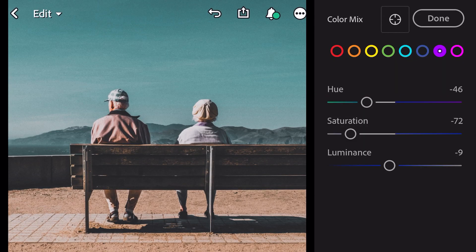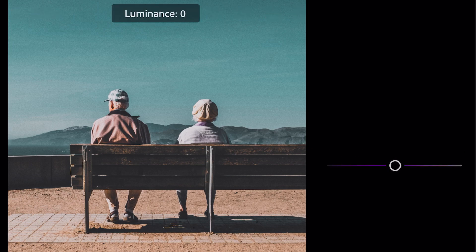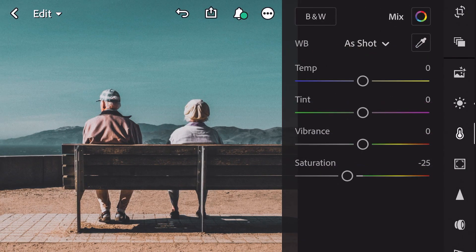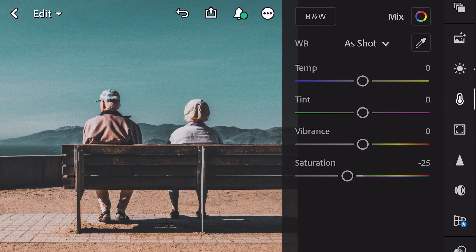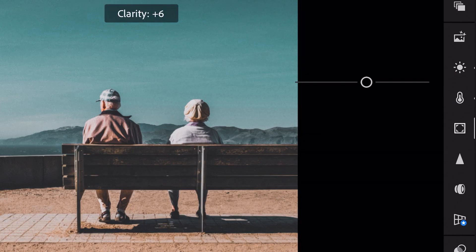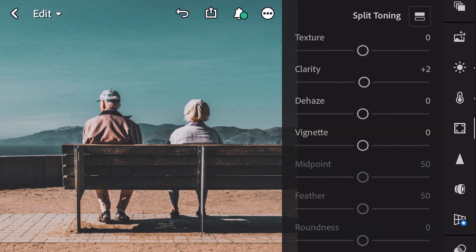Go to purple, luminance plus sixteen, and done. Next go to effects, clarity plus two.